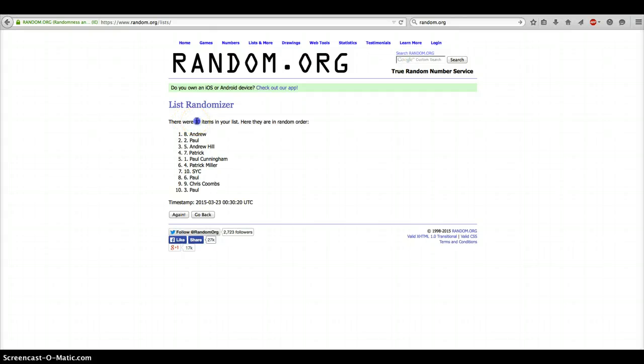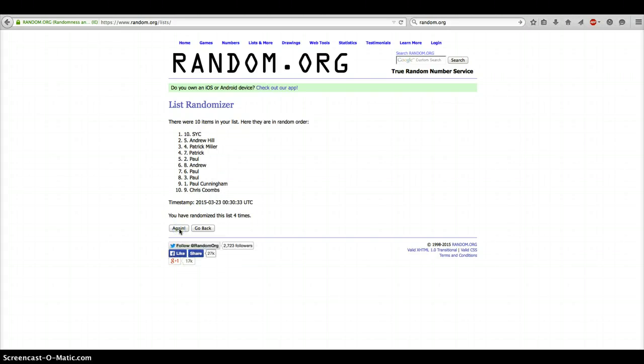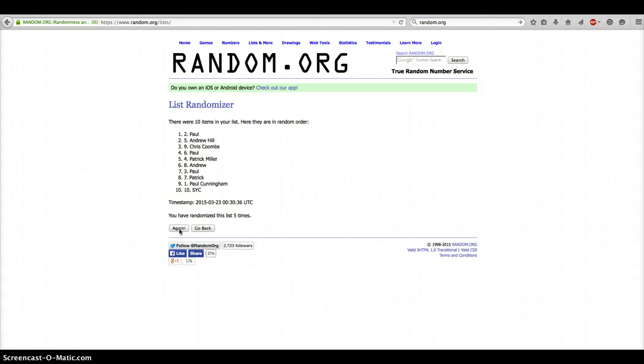10 items are on the list after 1. After 2, Chris. After 3, Paul. After 4, SYC. After 5, Paul.